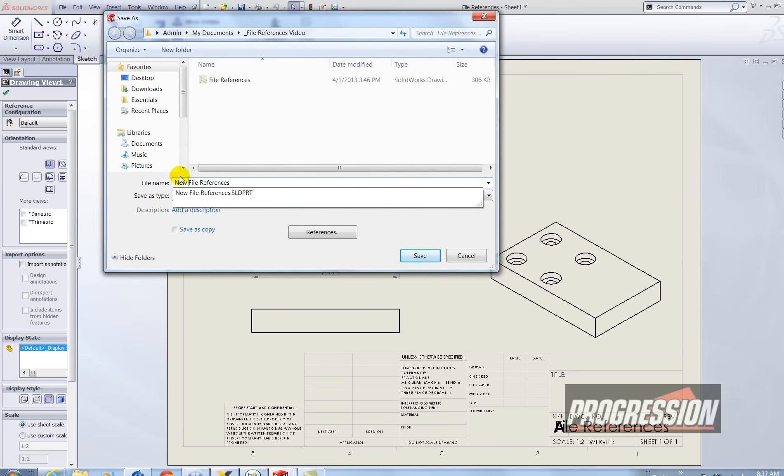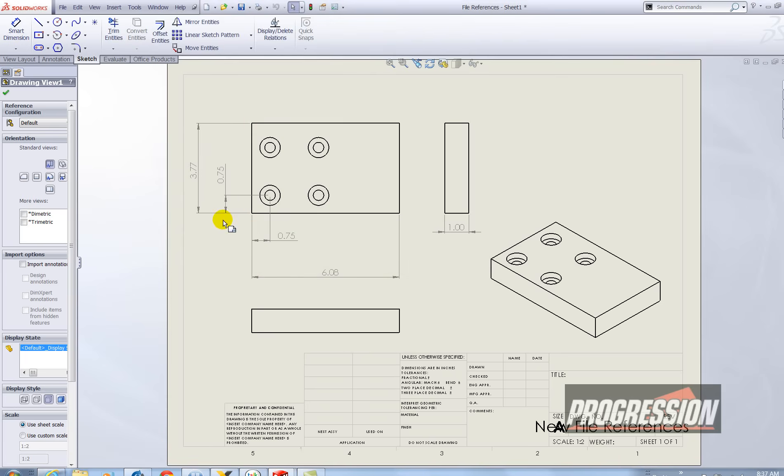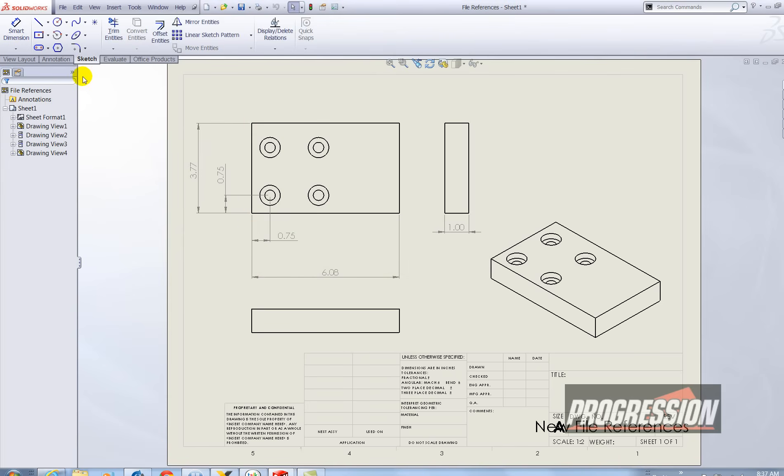Do new and then I'm going to make sure it says save as copy. Save. So again that's not the active document which is okay.